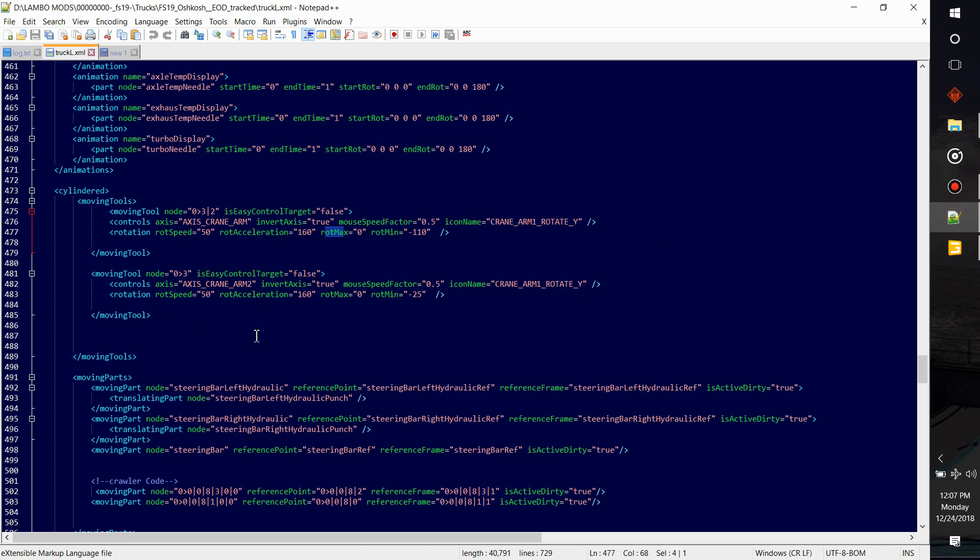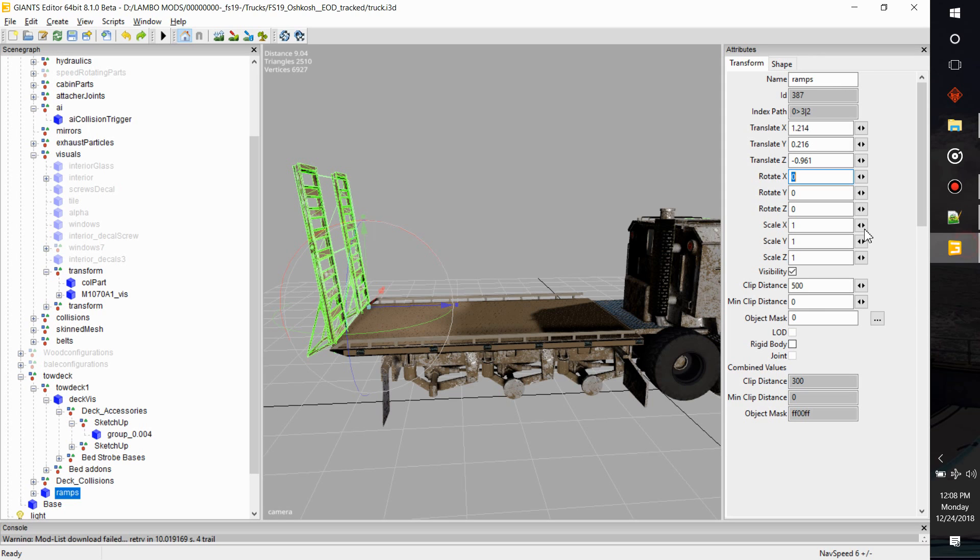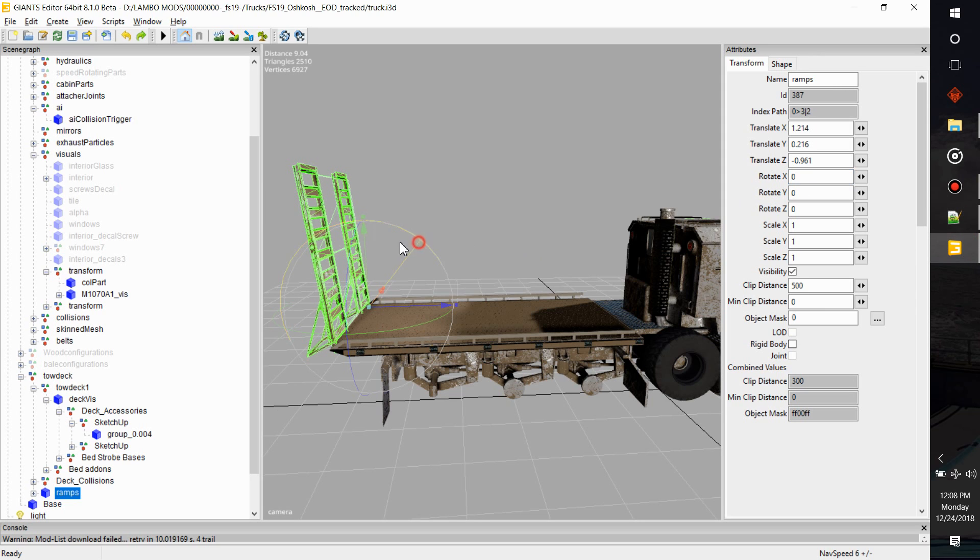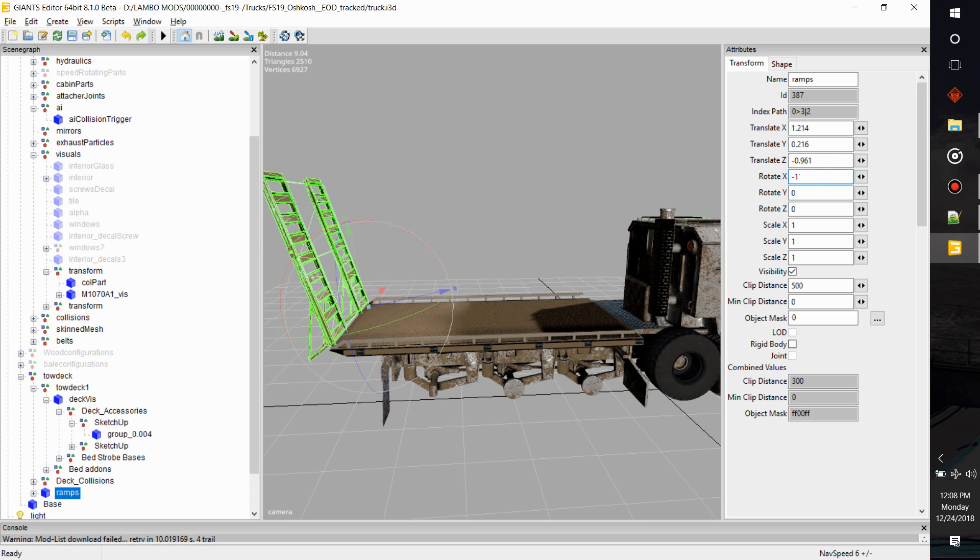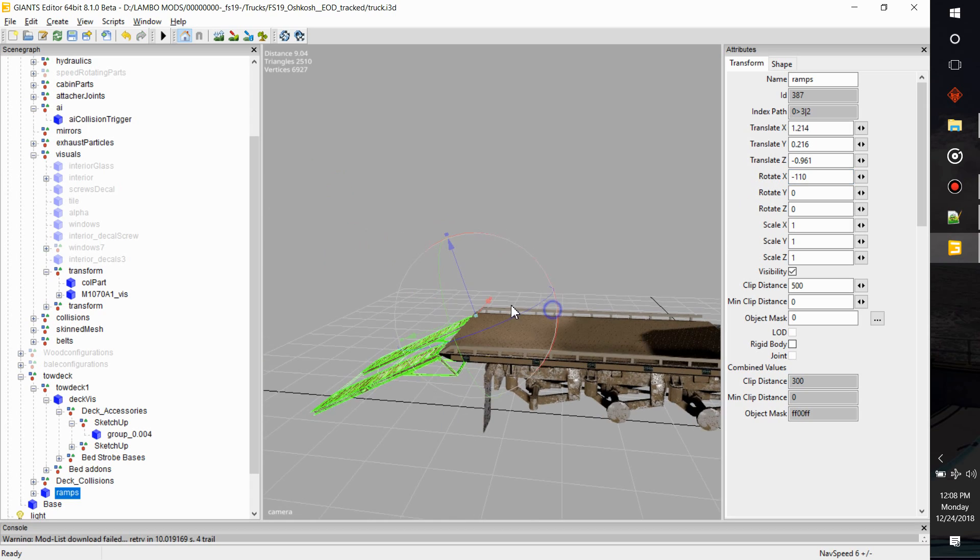We're going to look at the ramps right here and my zero right there. They're all zero. So that's the max that I'm going to allow it to go that way. My rot minimum, the smallest amount I'm going to let it go the other way, is 110 degrees.